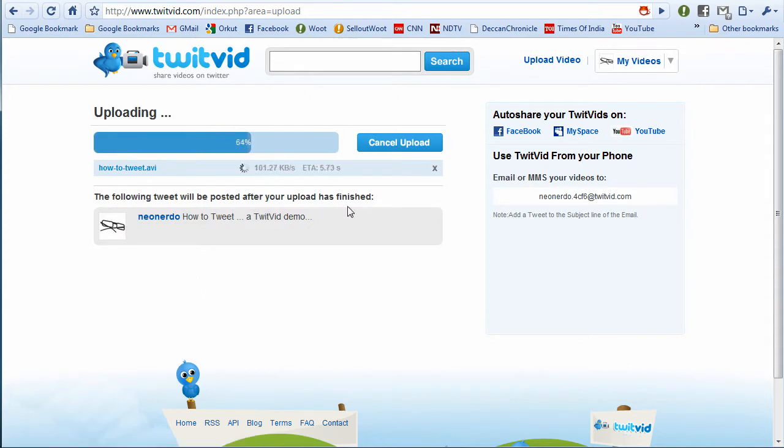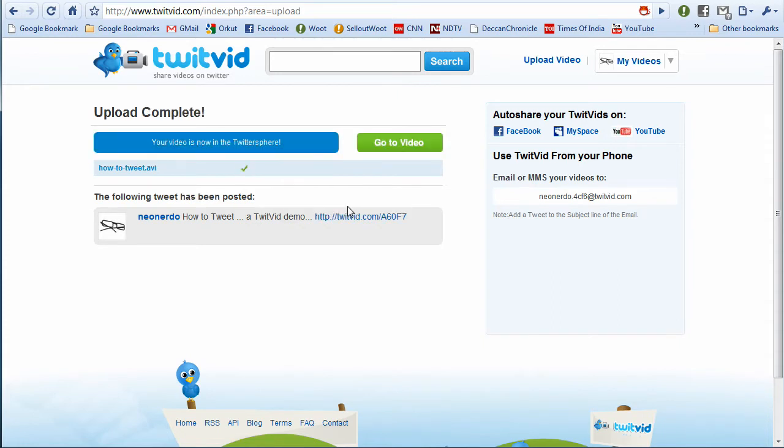It's going to upload the video. At the same time, it's also going to tweet the text to your Twitter account.